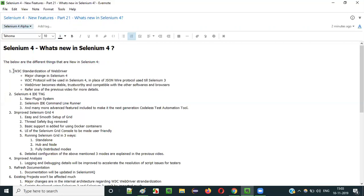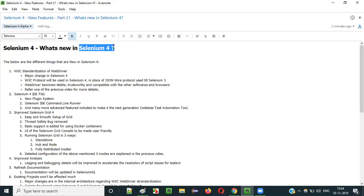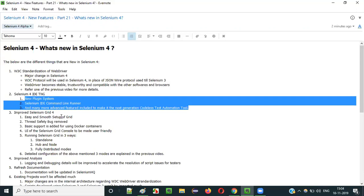The next new thing in Selenium 4 is the new Selenium 4 IDE — the next-generation IDE. It's not just coming; it's already available in the market. When you install the Selenium IDE in Chrome or Firefox now, you will get the new Selenium 4 IDE. It's already in the add-ons pages even though it hasn't been officially released alongside Selenium 4.